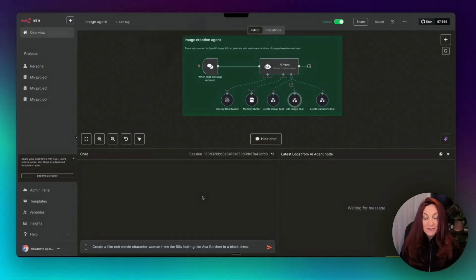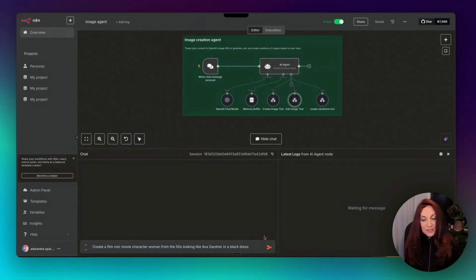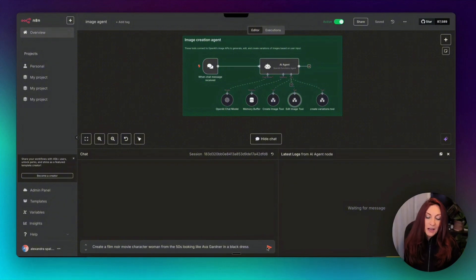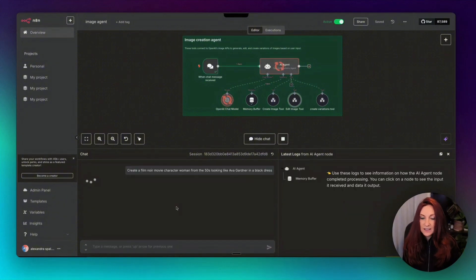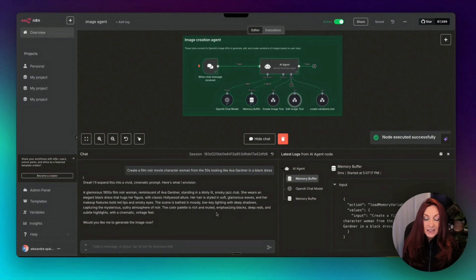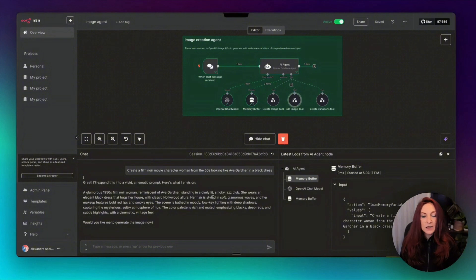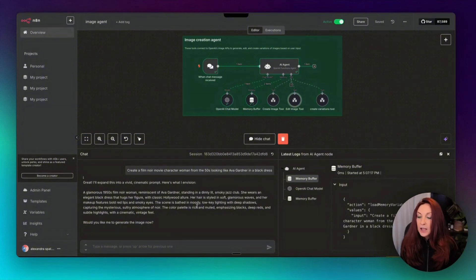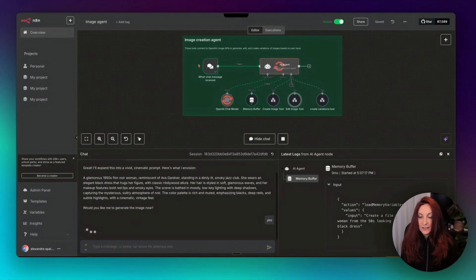Okay, so I've created this very simple prompt: create a film noir movie character, woman from the 50s looking like Ava Gardner in a black dress. And let's do it. Okay, so immediately it improves the prompt, a glamorous 50s film noir woman reminiscent of Ava Gardner standing in a dimly lit, smoky jazz club. Okay, would you like me to generate the image now? Yes, let's go.